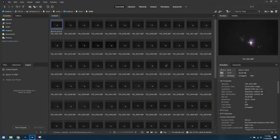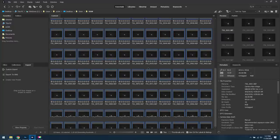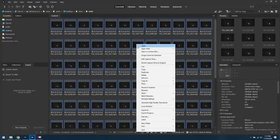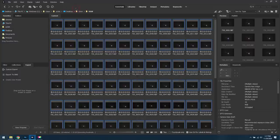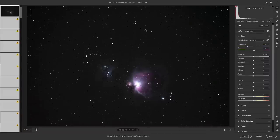The first thing I'll do is hit Ctrl or Command A to select all of my images. You can either right-click and open in Camera Raw, or click the little circular button up top. Once we have our images loaded up into Camera Raw, we're going to do some basic edits, look things over, and see how they look.